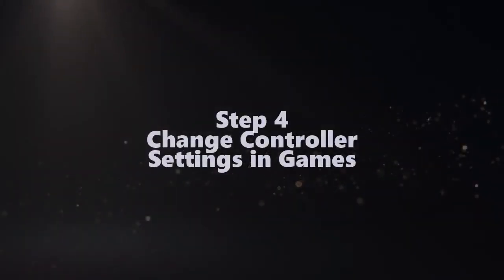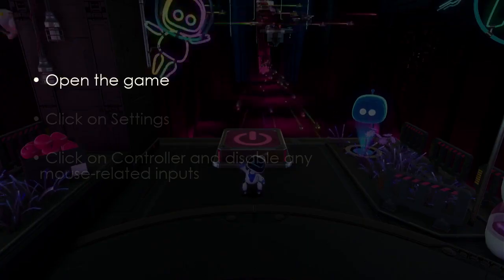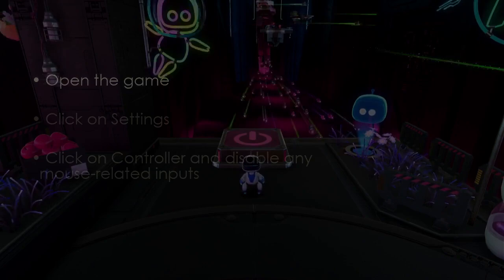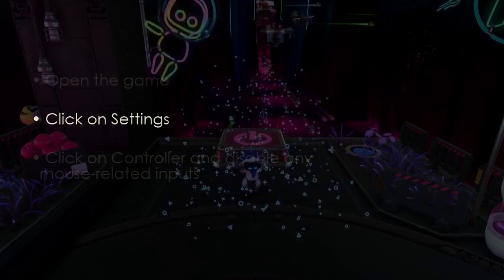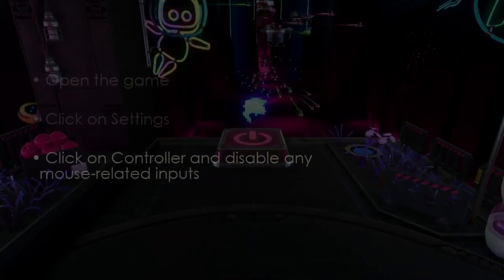In the next step, open the game. Now click Settings, then click Control and disable any mouse inputs.